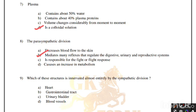Which of these structures is innervated almost entirely by the sympathetic division? Options: heart, gastrointestinal tract, urinary bladder, blood vessels. Correct answer is option D, blood vessels.